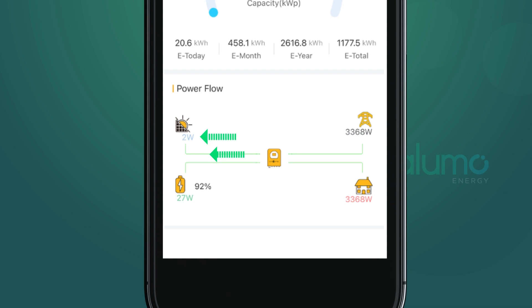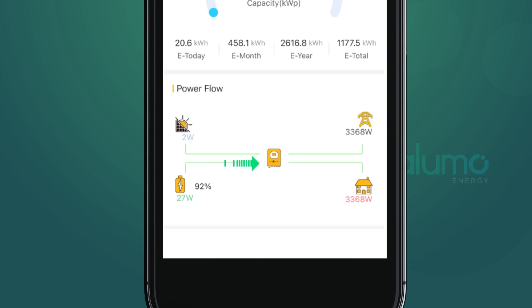The Power Flow section indicates, as the name suggests, how the power is flowing at your plant. The power is indicated below each icon, and the arrows show the direction of the power flow. Some icons can have power flowing to or from them, which is the case with the battery and grid. When the battery is charging, the arrow will point towards it.